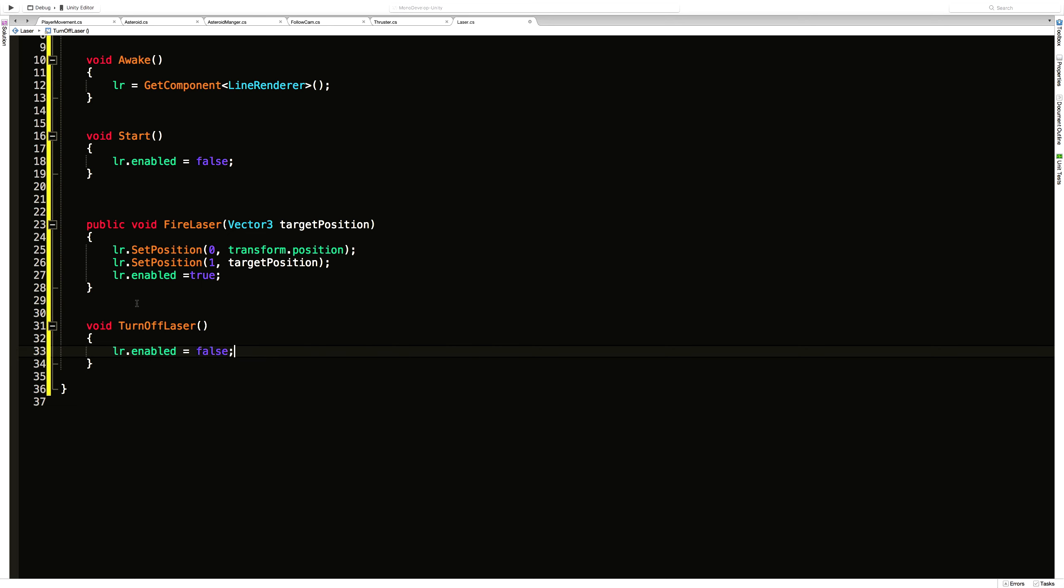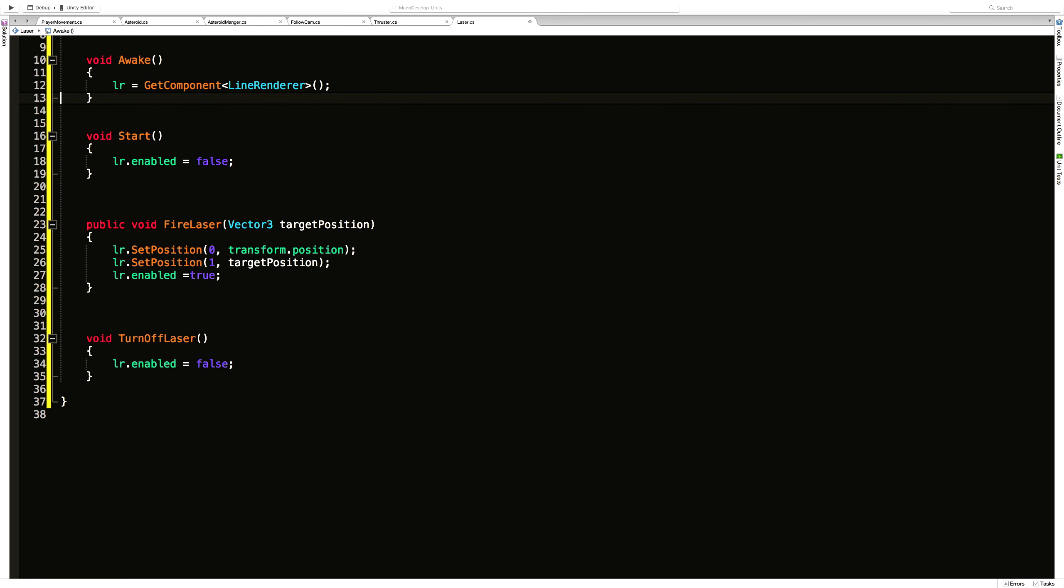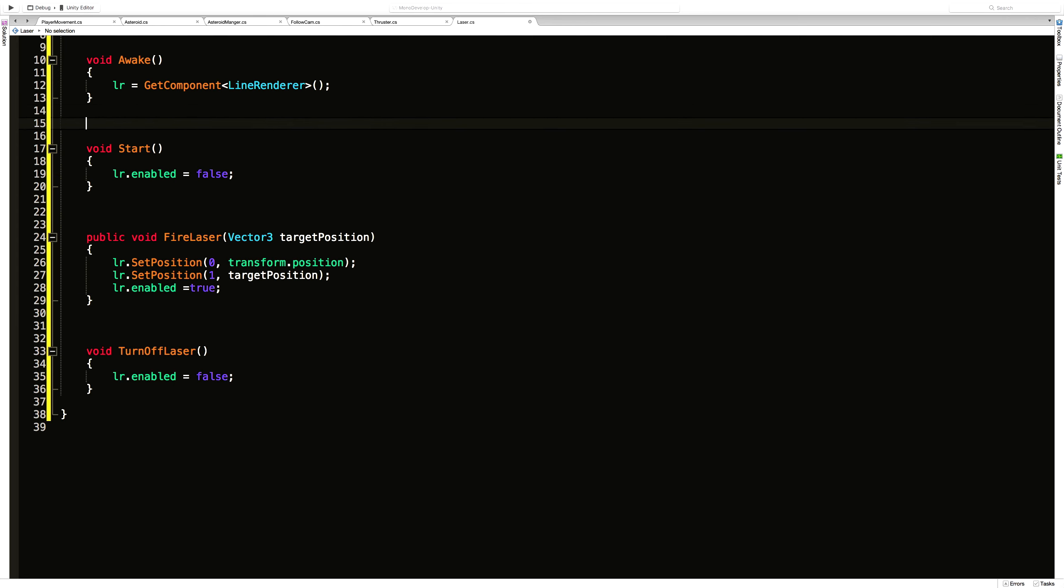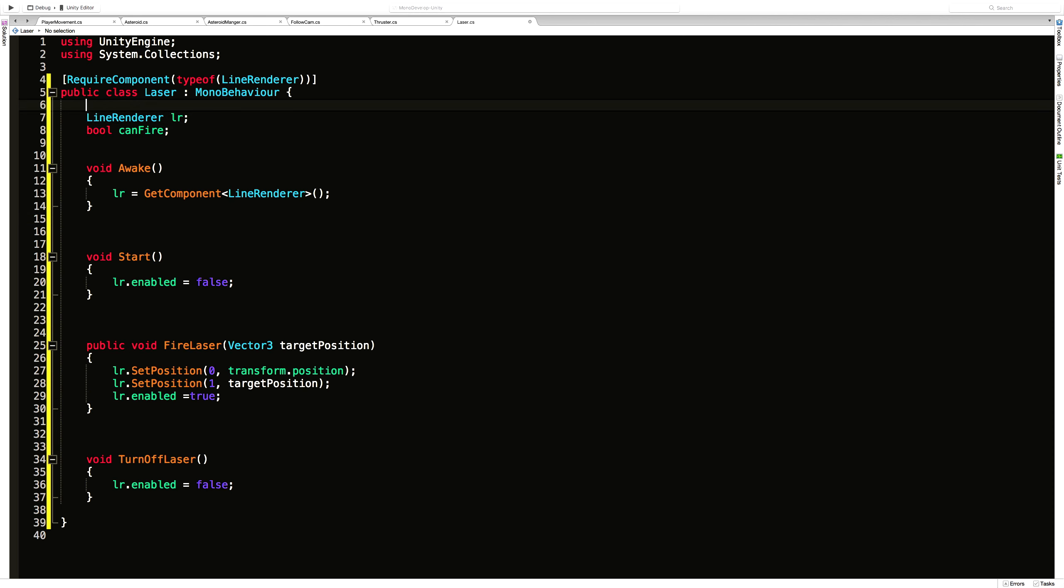So here I know I need to turn the line renderer off. And I want to call this at a certain set amount of time. And that's the duration I want the laser to show up on the screen. So again, one more variable. This one I will make public. Sorry, not public.